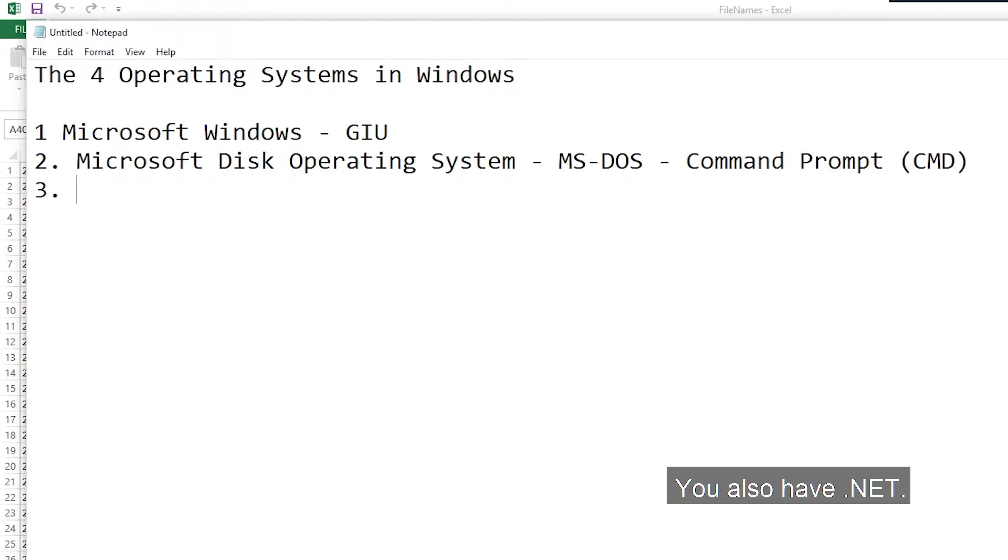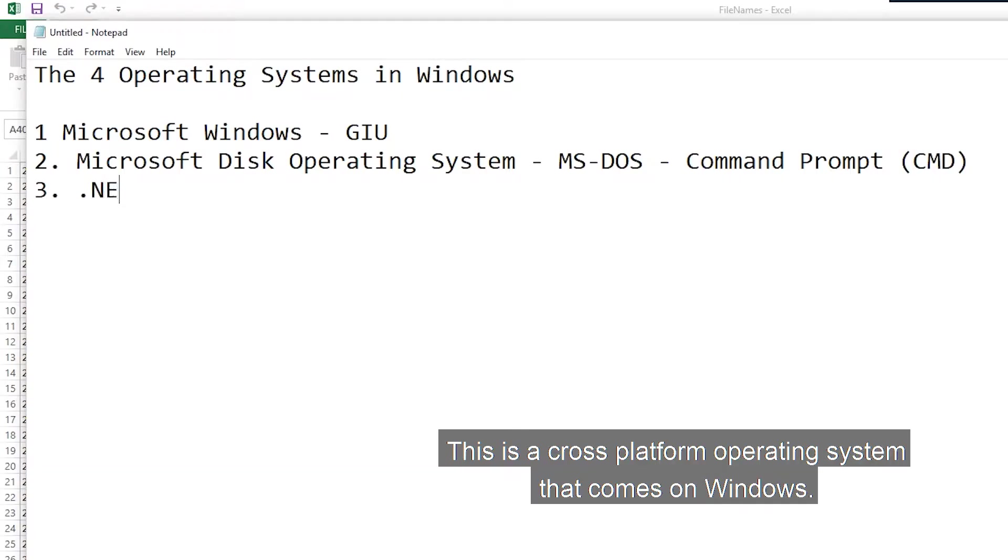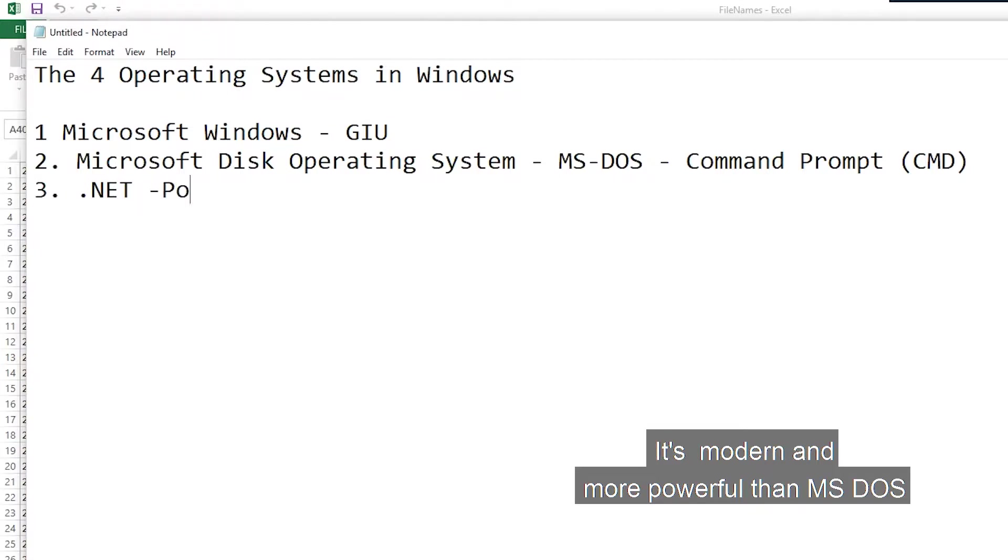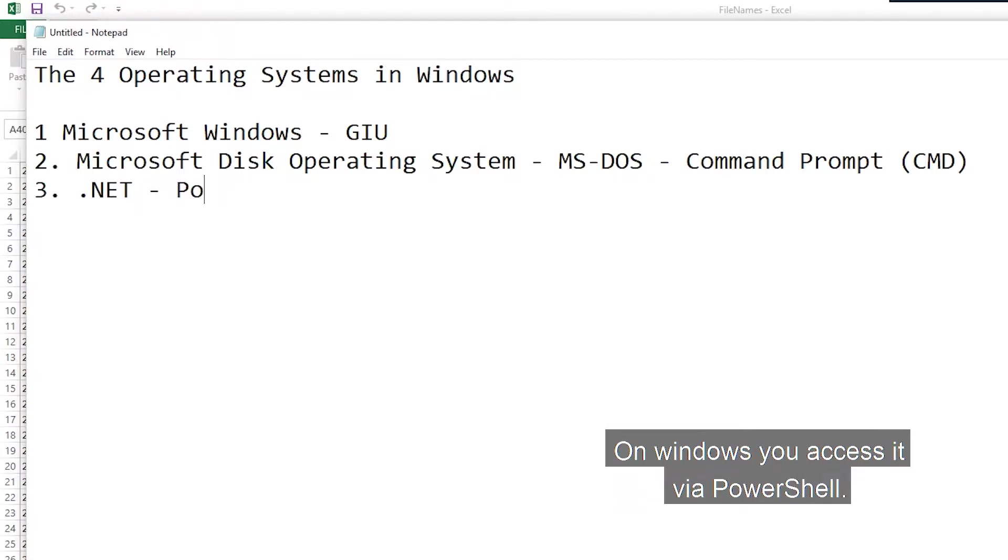You also have .NET. This is a closed platform operating system that comes with Windows. It's modern, more powerful than MS-DOS. On Windows, you access it via the PowerShell.